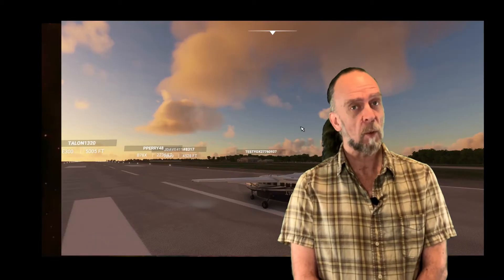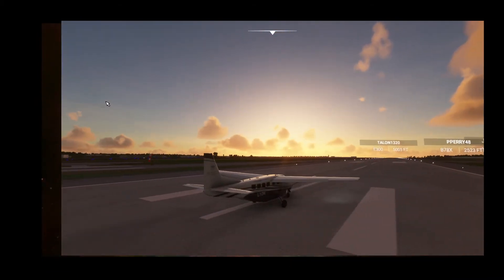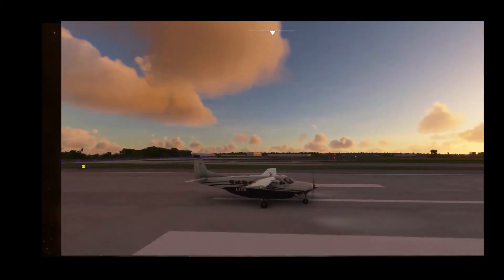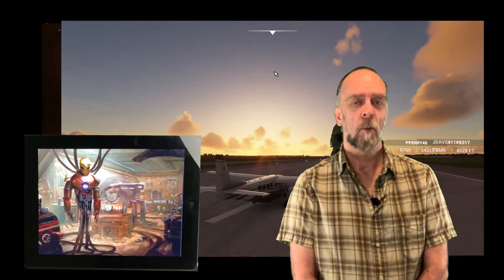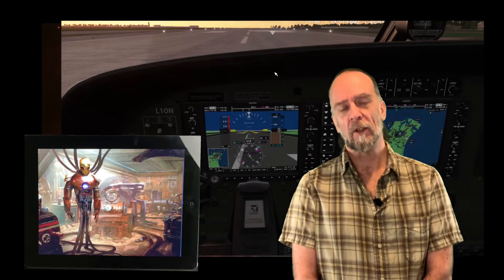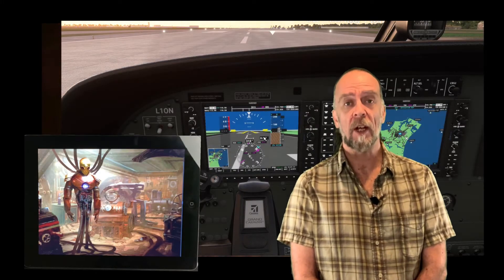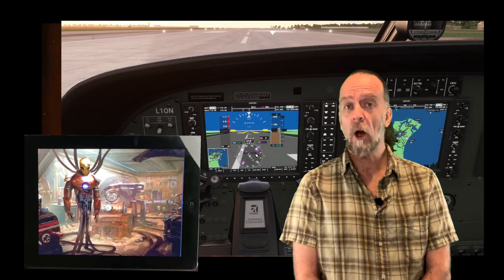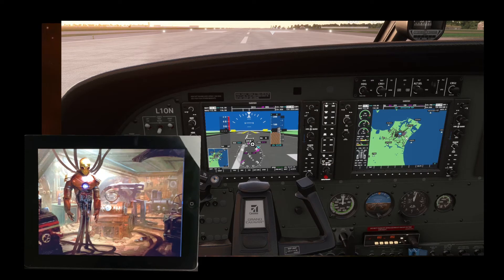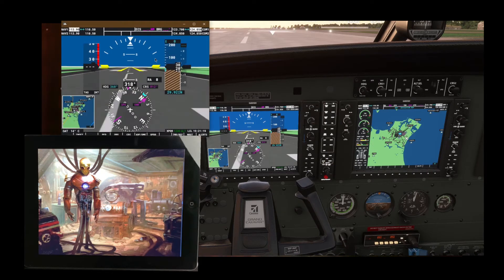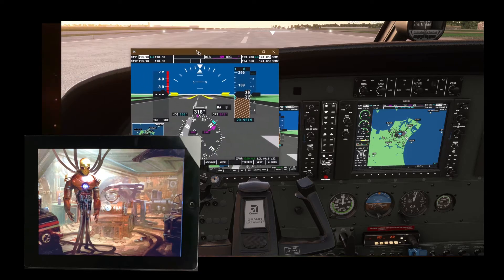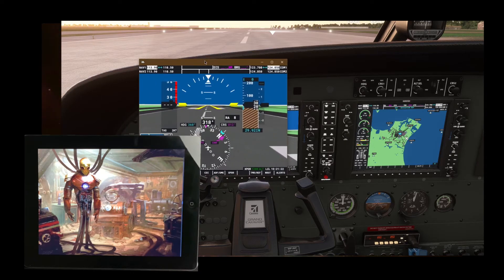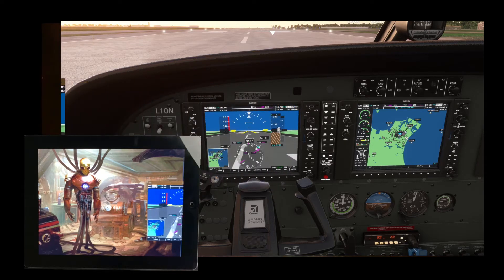Now let's put this extra display to use with Microsoft Flight Simulator 2020. Once you've got the simulator all fired up and you're sitting in the cockpit of your aircraft, you can pop out some of these displays by holding down the right ALT key, and then simply drag and drop them onto your tablet. Unfortunately this doesn't work for things like gauges, only display panels.